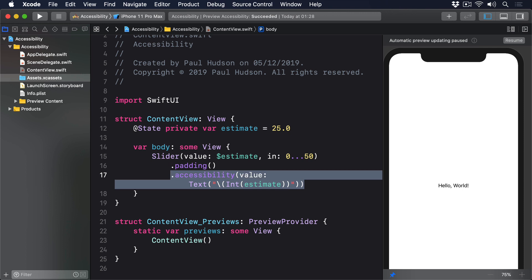For example, right now it doesn't read out values when a stepper changes unless you specifically attach your own accessibility value modifier. I'm hoping this is just a bug that'll be fixed in the near future, but you can find out for yourself with this kind of code.